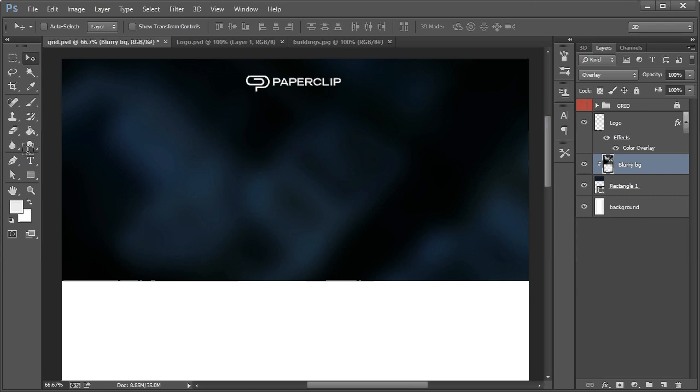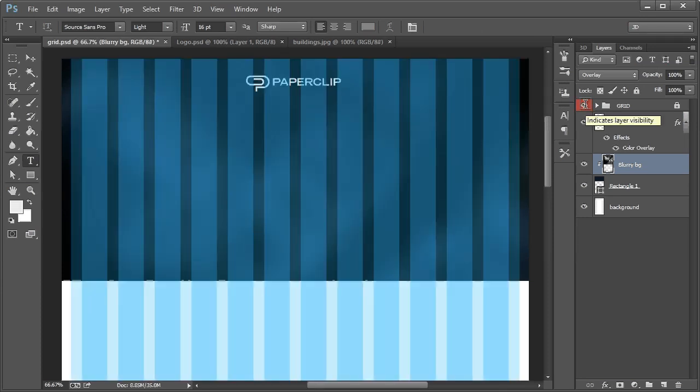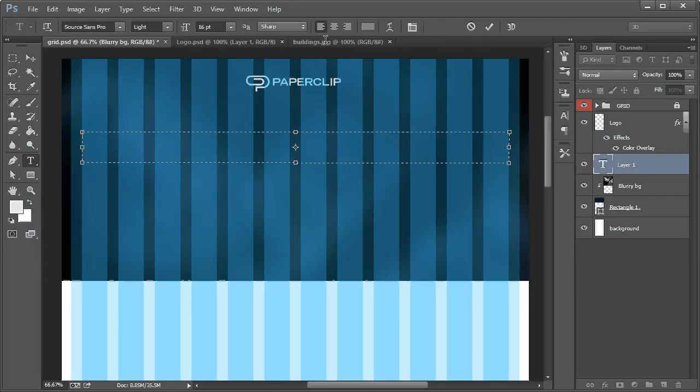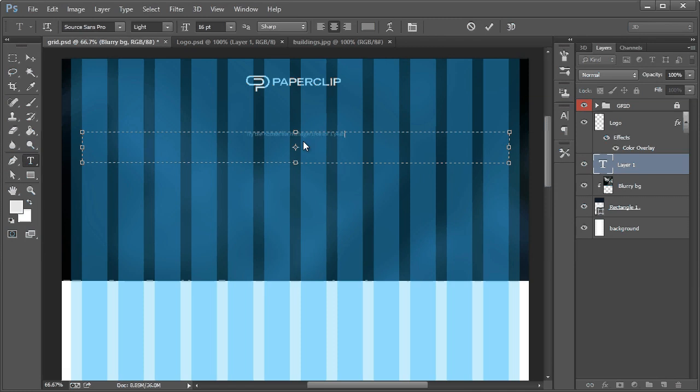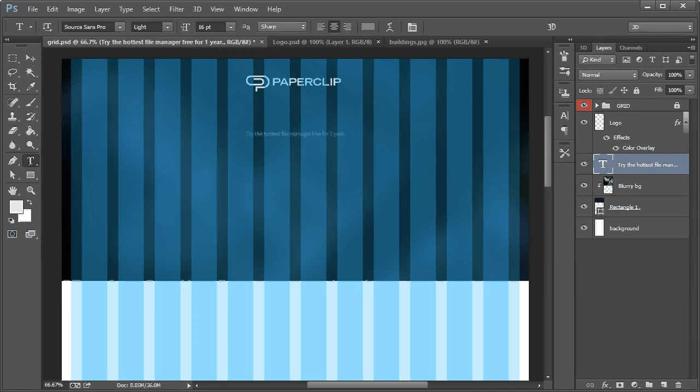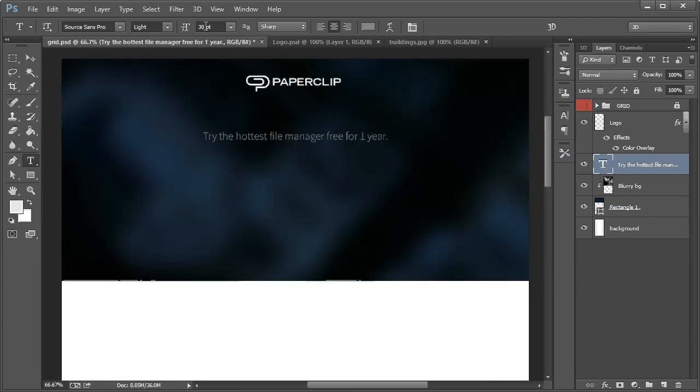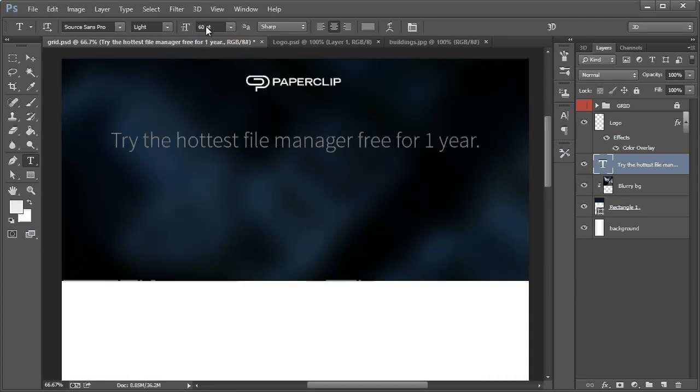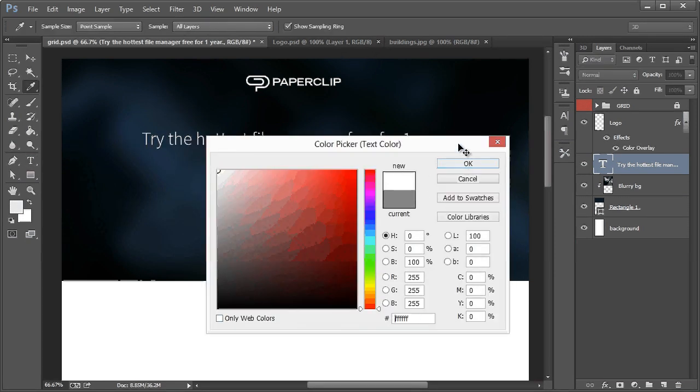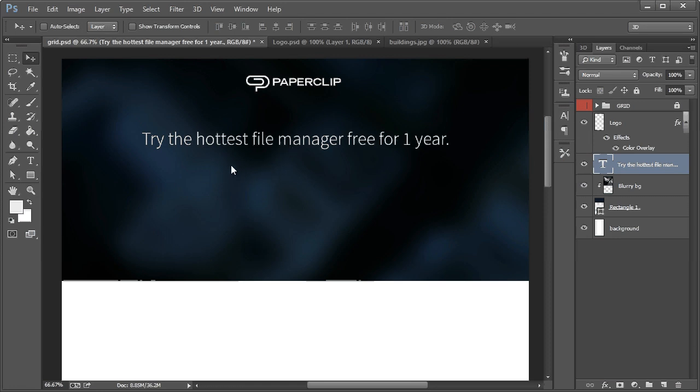So now what I want to do is take the Type tool. And this is where our heading is going to go. So let's bring up our grid. And I'm just going to select between here, left-click, and drag out right there to the end of the 12th. And then I'm going to choose Center Justify. And then I'm going to type in, try the hottest file manager free for one year. And then I'm going to significantly increase the size. I'm going to try 30. Oh, a lot more than that. I'll try 60. No, that's too big. I'll try like 50. That looks good. Change it to white. So this is our headline. This is one of the most important parts of the squeeze page. We have to give the users the incentive to want to eventually enter their email address, which will go right here.